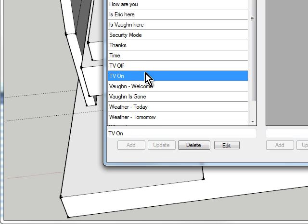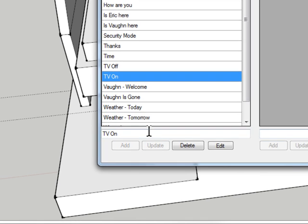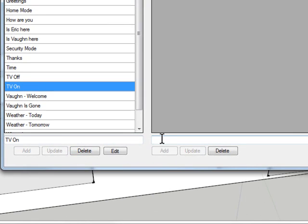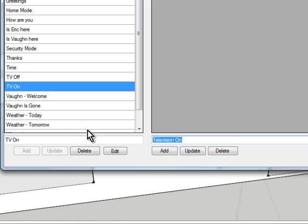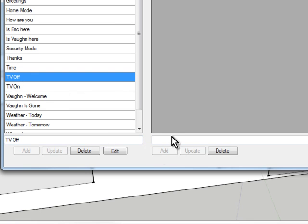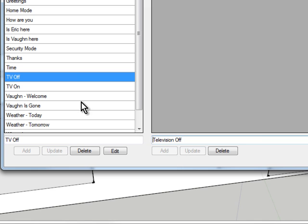Now if you're talking to the system with voice recognition or chatting with it with Gtalk, we want to add some English phrases here that will trigger this script. So obviously TV on, and we'll also add turn TV on. And we'll do the same for TV off so we can issue commands to it.